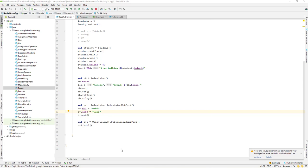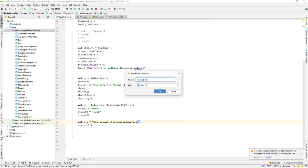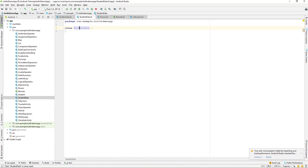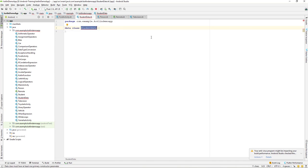With Kotlin, it's really simple — we can create a data class with just one single line of code. Let's see this in a practical way. I'll jump into the project and create a new class, and I'll call it StudentData. We just click OK, and now to convert this to a data class we use the 'data' keyword, giving us 'data class StudentData'.